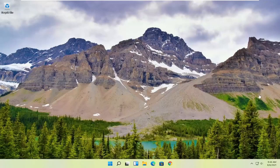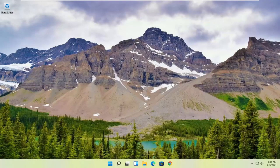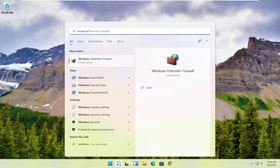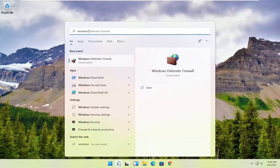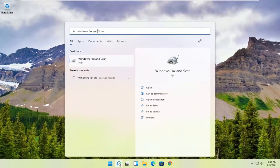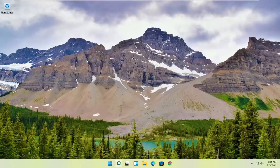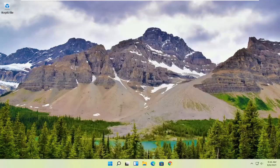However, if you want to use something that's built into Windows, you can just select Windows Fax and Scan. In order to use that, all you have to do is select the magnifying glass, type in Windows Fax and Scan. The best match will come back with Windows Fax and Scan. Go ahead and open that up.